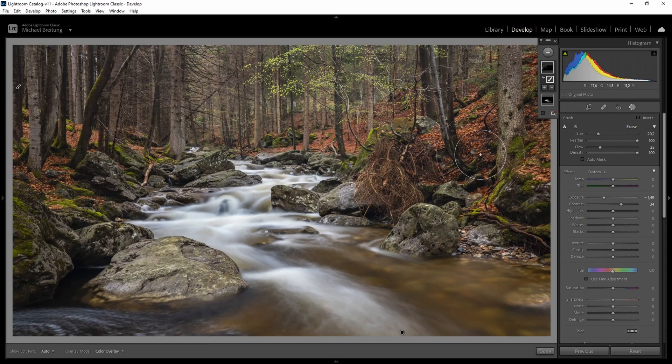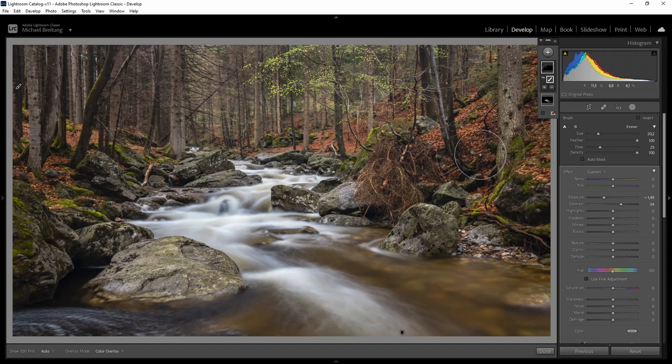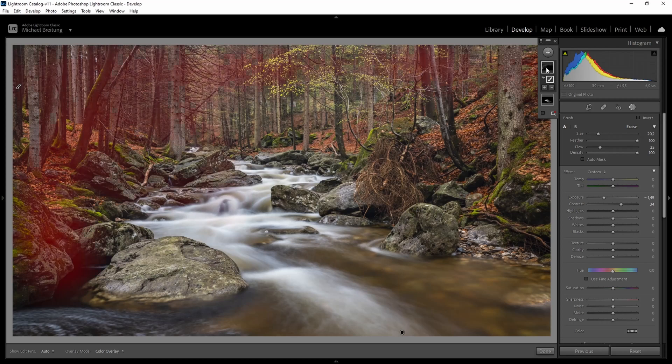What I like to do is first dial in the effect as I want it and then I want to paint it in selectively where I want it. This is a similar workflow as I would use in Photoshop where I would use an adjustment layer, dial in the settings, then invert the mask and paint in the effect. Now how can we do this in Lightroom?